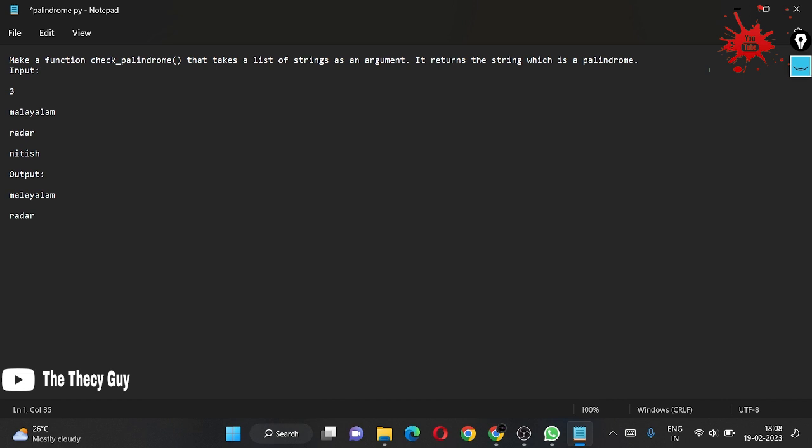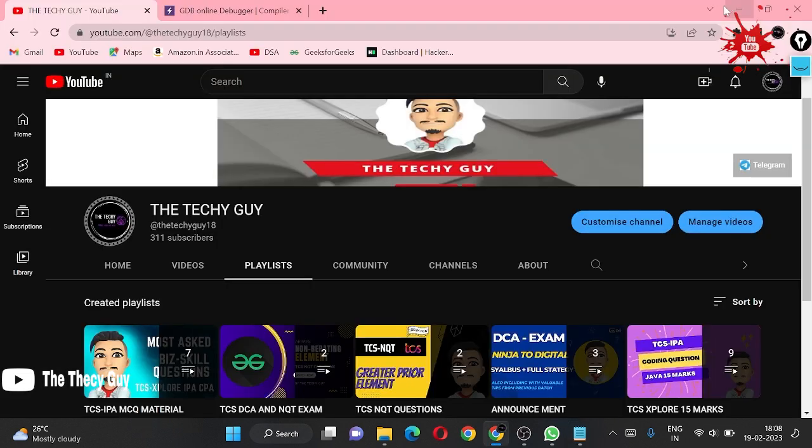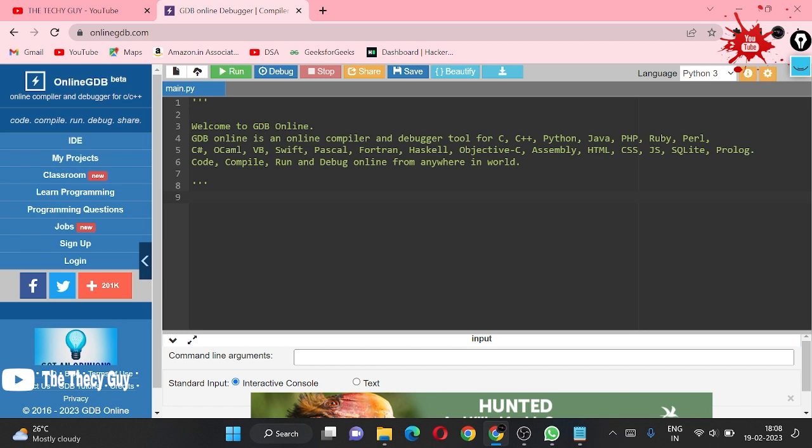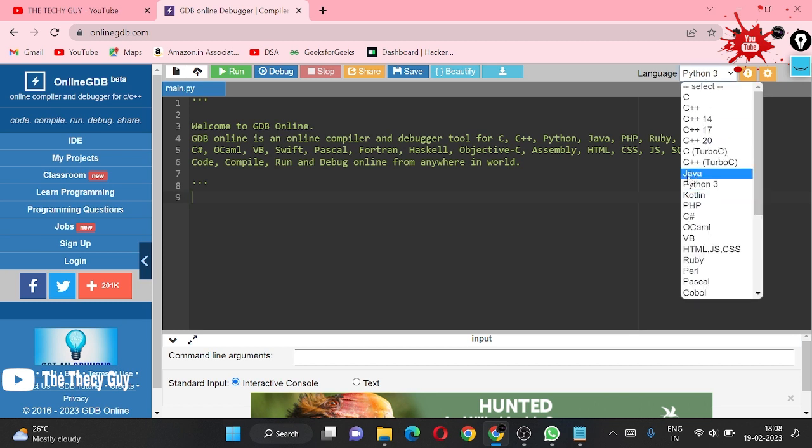Our output is Malayalam and radar. We have to solve this in Python. One thing you have to remember when you are doing the steps: the name should be similar when you are constructing or making a function. Let's jump to our compiler which is online GDB compiler.